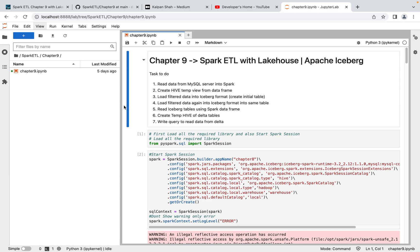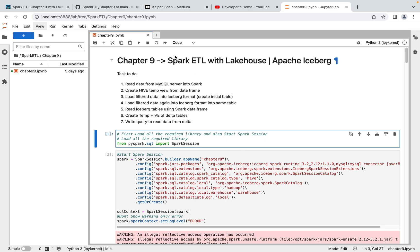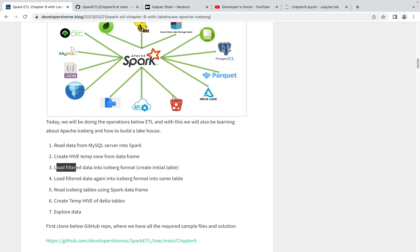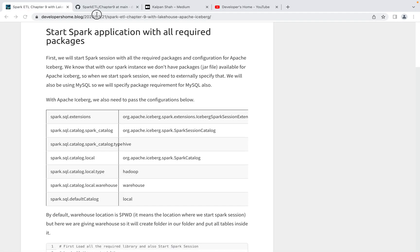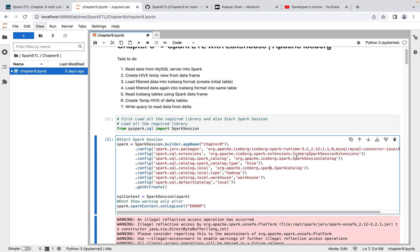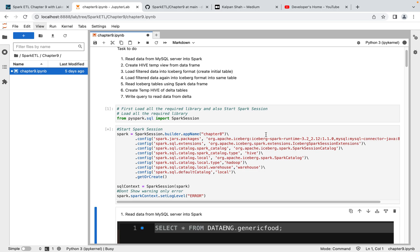Now I'm going to JupyterLab. First we'll start a Spark session with all required Apache Iceberg packages. We need to specify configurations for Apache Iceberg as well. Since we're sourcing data from MySQL, we need two packages: Apache Iceberg and MySQL. We also need to pass all the Apache Iceberg configurations. Let me execute this, which will load all the packages for Iceberg and MySQL, start the Spark session, and apply the configurations.